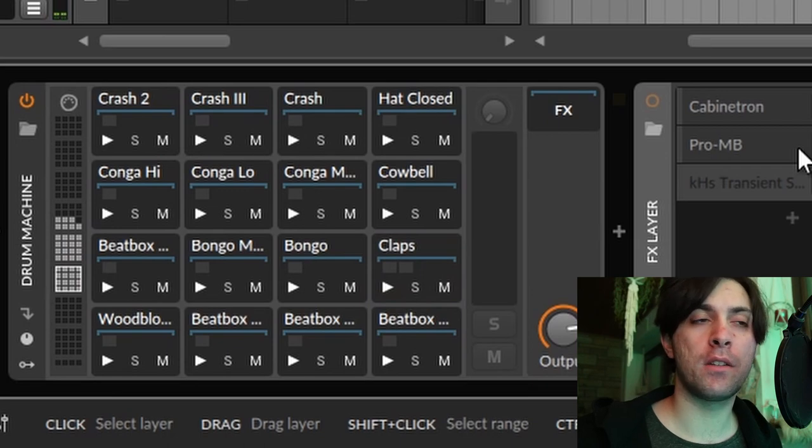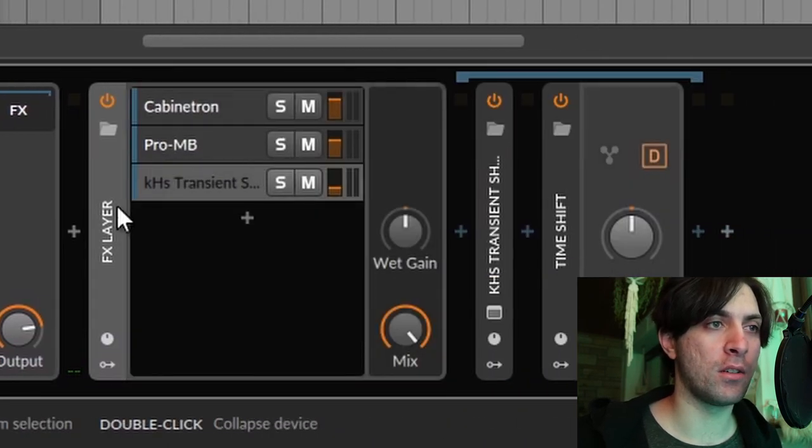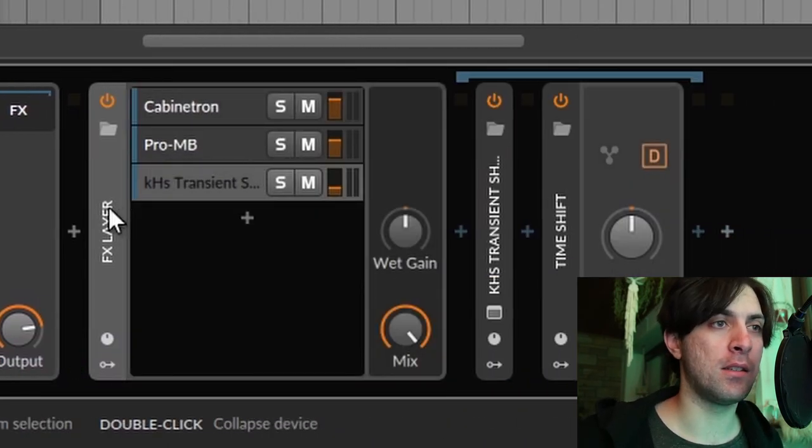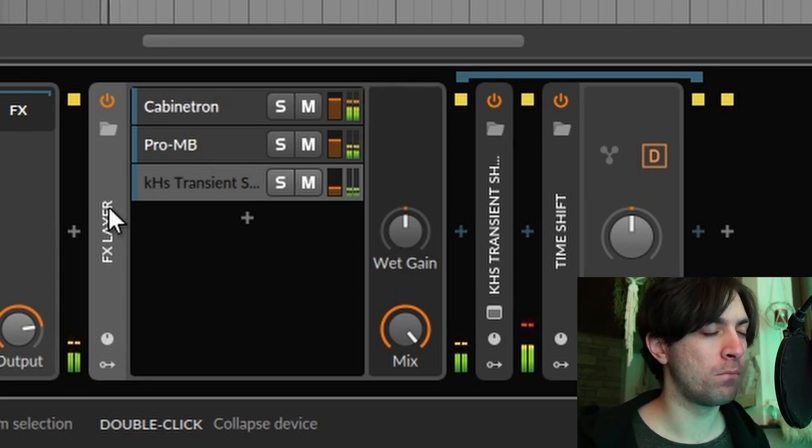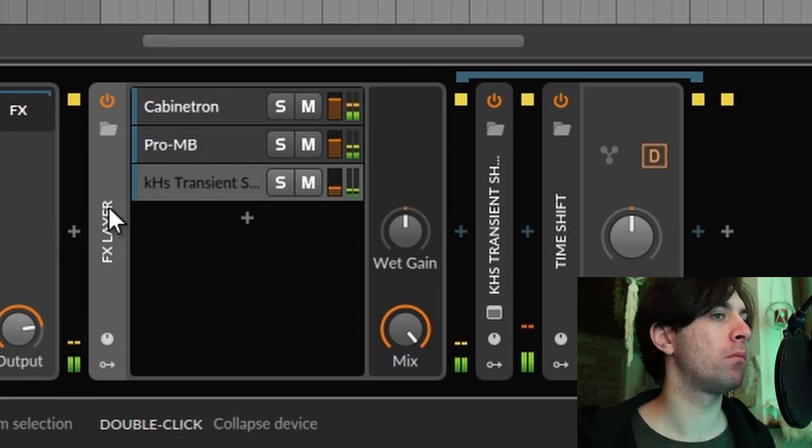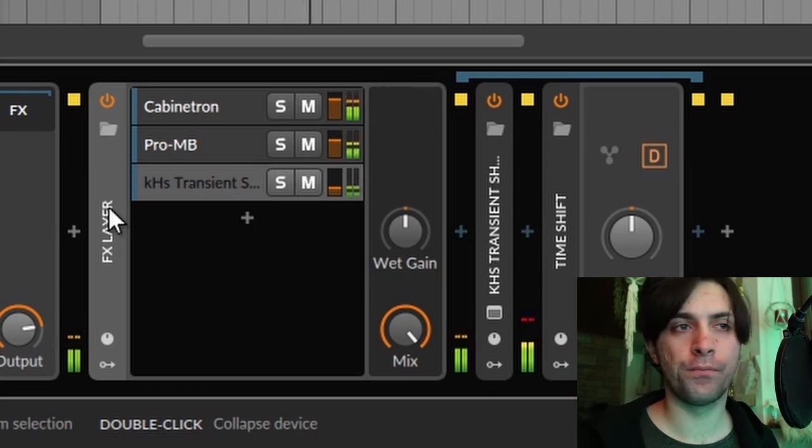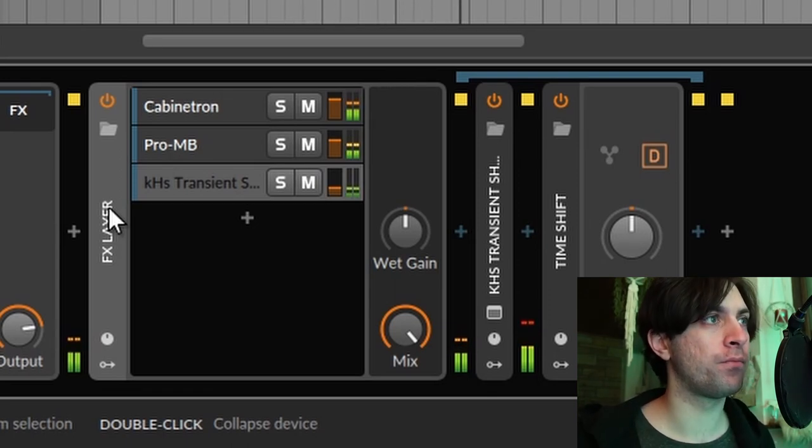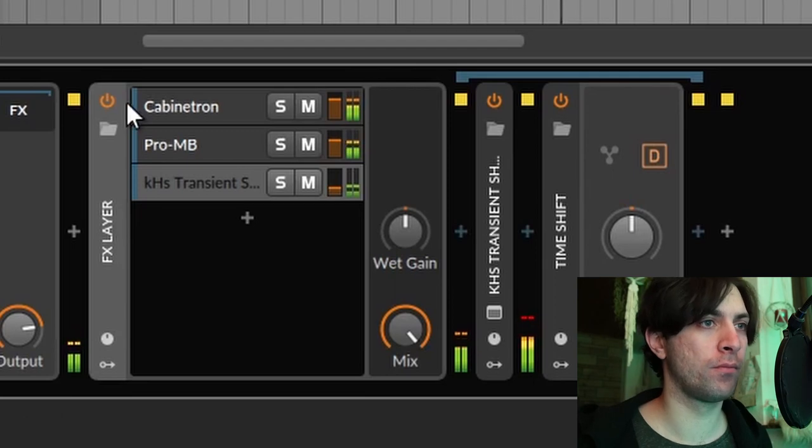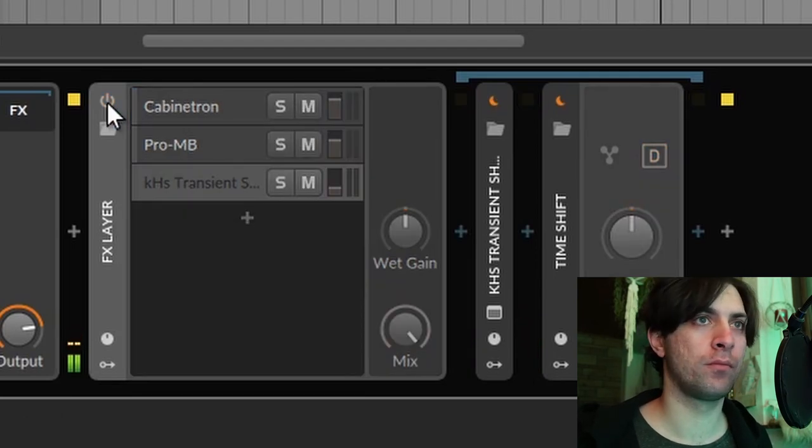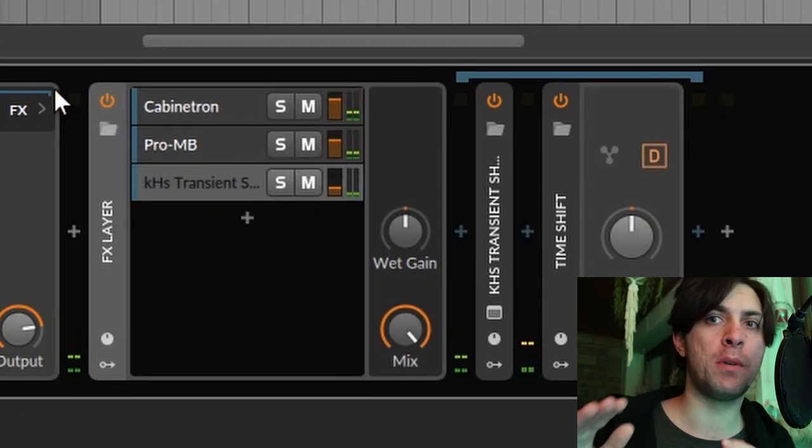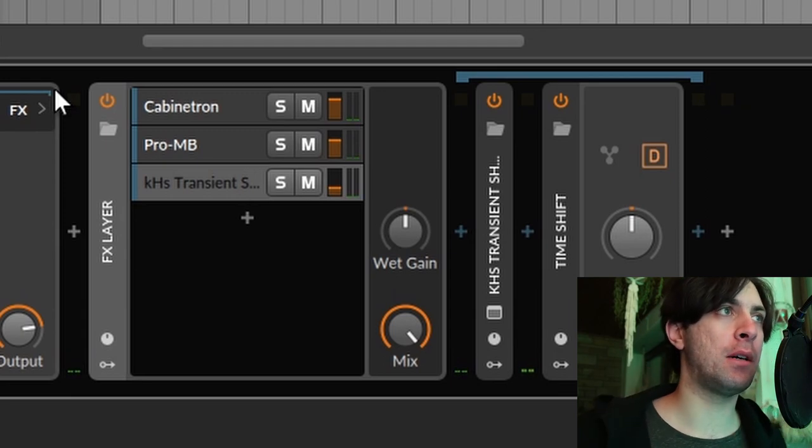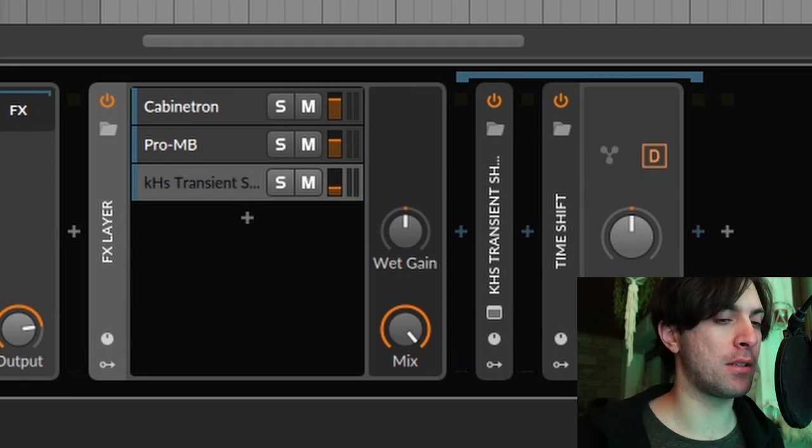And you can kind of hear that but once you have all of these layers of different transient shaping it makes it just much more three-dimensional in my opinion and makes space for the other elements in the mix.